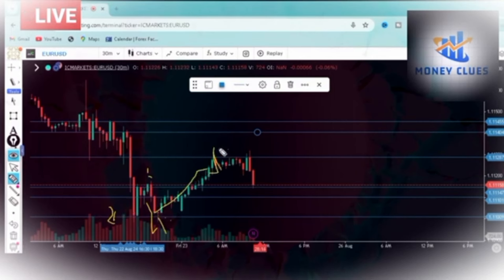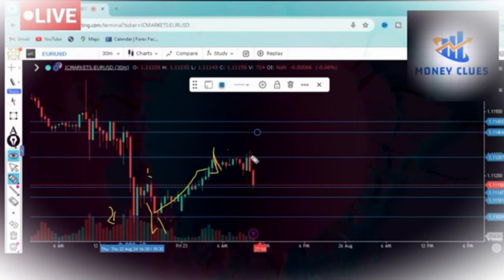You can really become profitable within the shortest period of time if you learn how to draw these structure levels. For lack of another name, I call them structures. This is part of what I do behind the scenes — it is my strategy that makes me a pretty good amount of money.